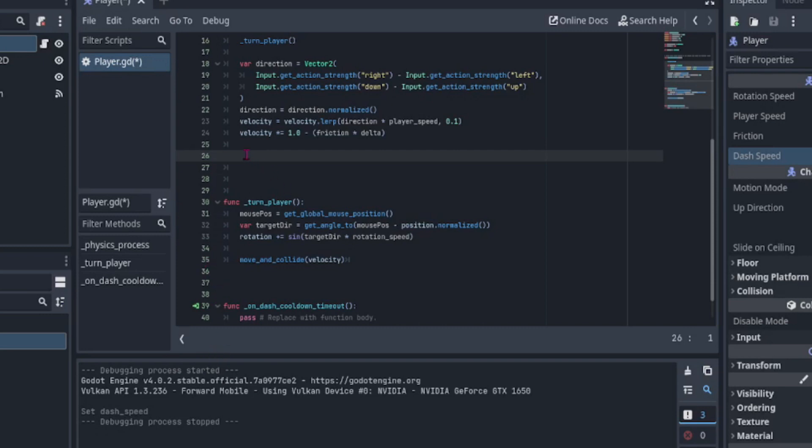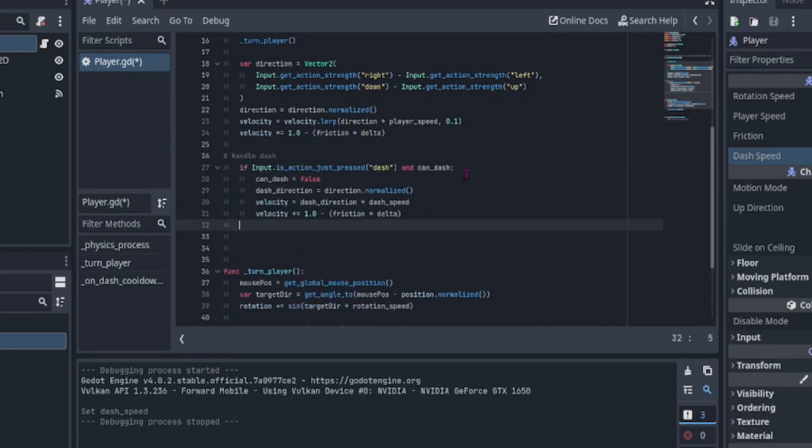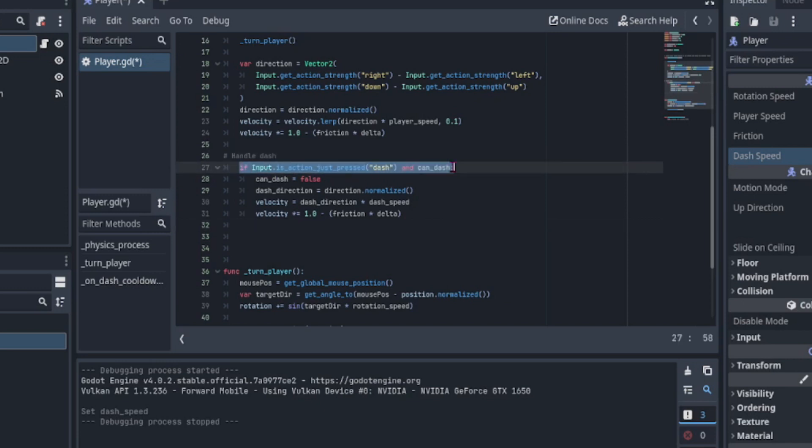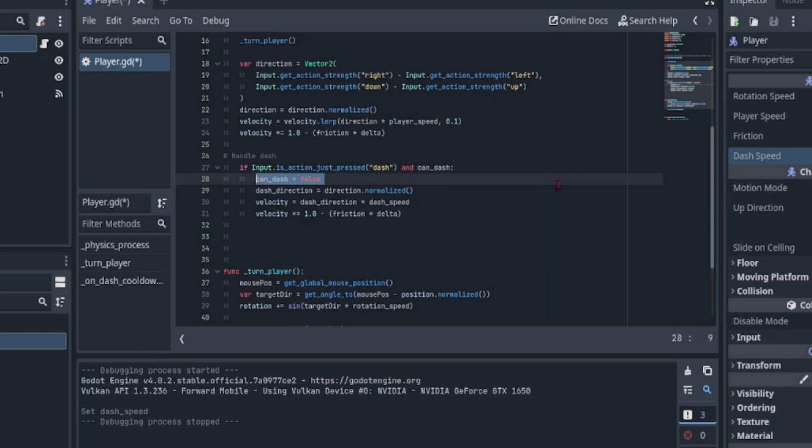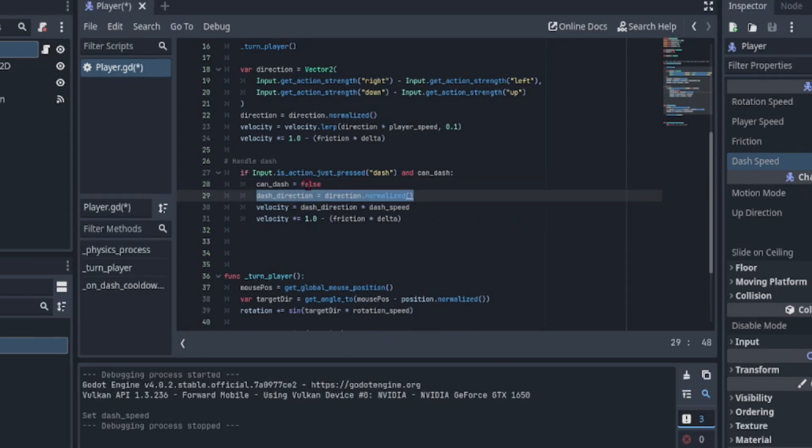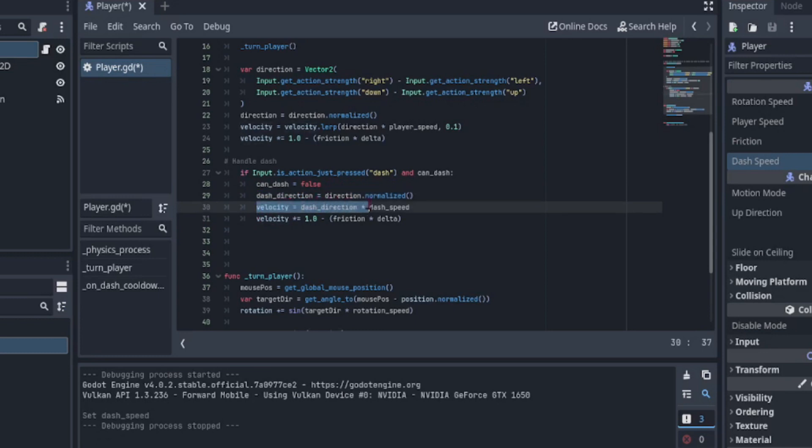Now it's time to add the dash logic. First, we check for dash input and if can dash is true. We do this by using if input dot is action just pressed dash and can dash. Then, we immediately set can dash equals to false. This will stop the player from spamming the dash input. Next, we normalize the dash direction and set the velocity equal to the dash direction multiplied by the dash speed.